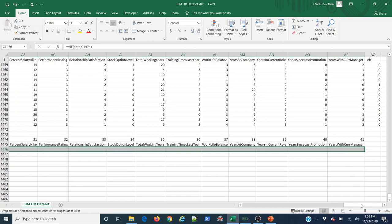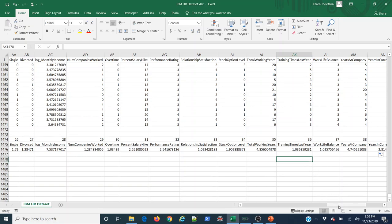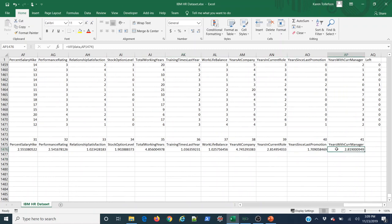This is going to take a minute — it's calculating a variance inflation factor for each column against the entire matrix of 1,470 rows and 41 columns. I'll just let it think. This sitting and watching your computer think is a pretty typical part of doing analytical modeling. Even the big fancy algorithms done by sophisticated companies like Google — those folks spend a lot of time sitting and waiting for their computers to train models. I've read quite a few books waiting for models to train.